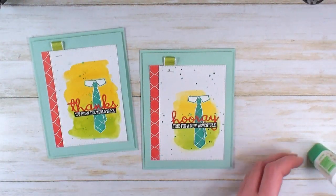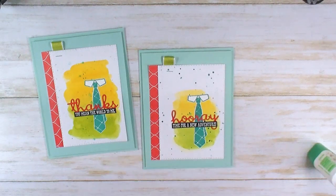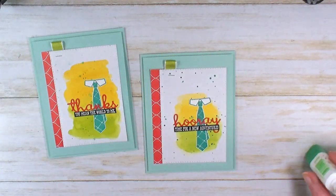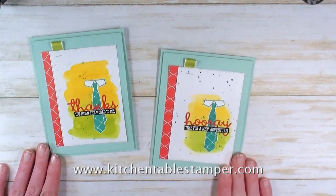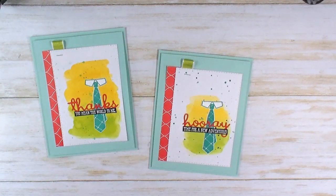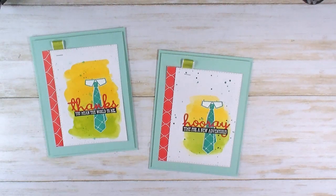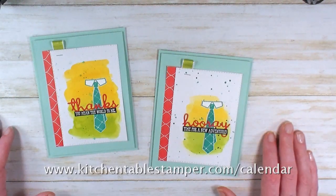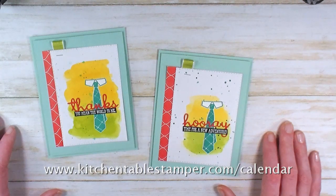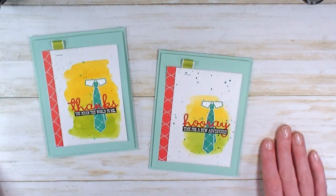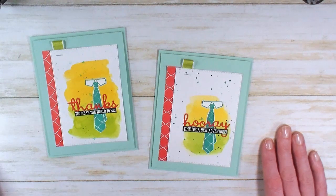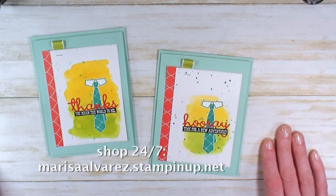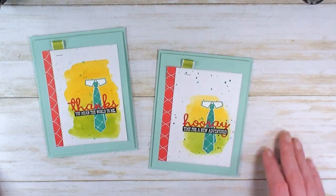If you've got any questions about the card or the technique, or anything I can do to help you stay crafty, email Marissa at KitchenTableStamper.com. If you live in the Chicago area and you want to join us for Coffee and a Card sometime, check the calendar page on the blog at KitchenTableStamper.com/calendar. To shop Stampin' Up 24/7, buzz over to MarissaAlvarez.StampinUp.net. Thanks for watching!